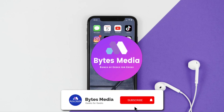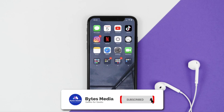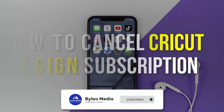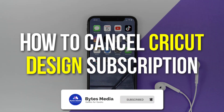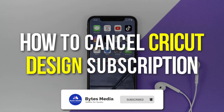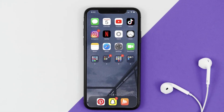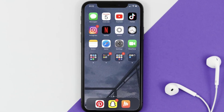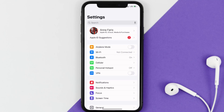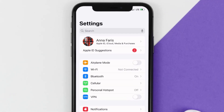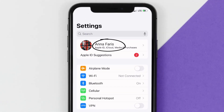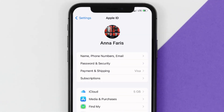Hey guys, I'm Anna and today I'm going to show you how to cancel your Cricut Design subscription. First of all, you need to tap on this icon to open up your device settings. Once you're on the settings screen, you need to tap on your Apple ID at the top of the screen.